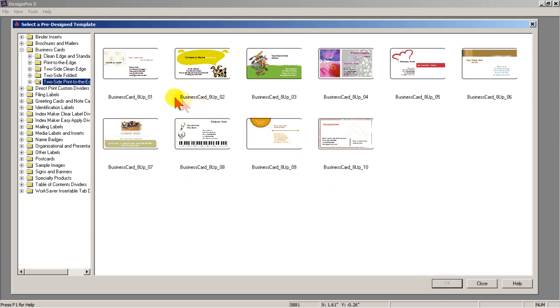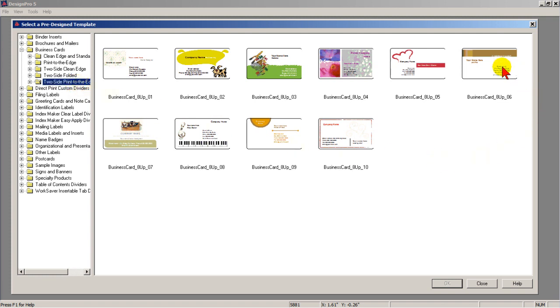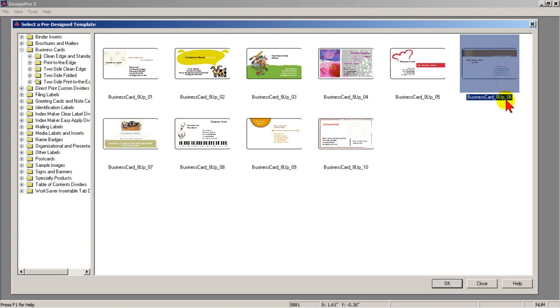Under business card, select to print, print to the edge. I'll select number six. The eight up means eight cards. Click OK.